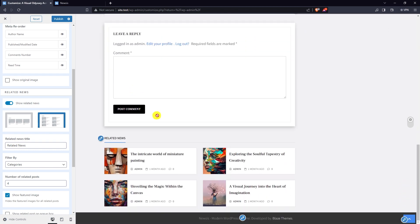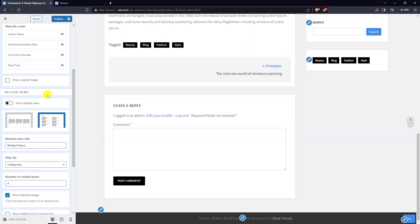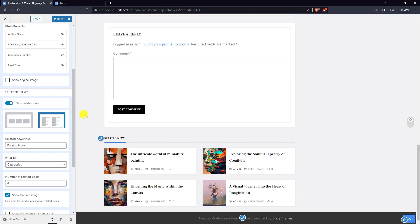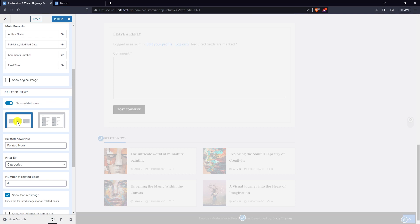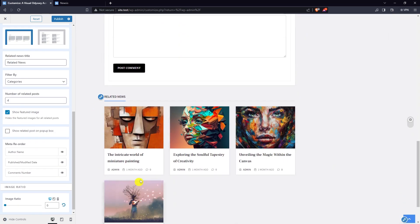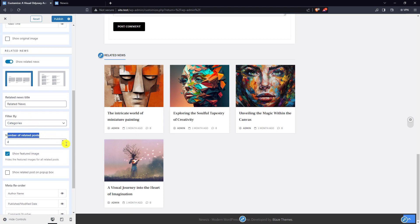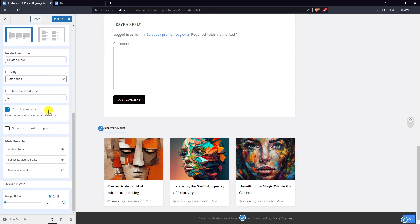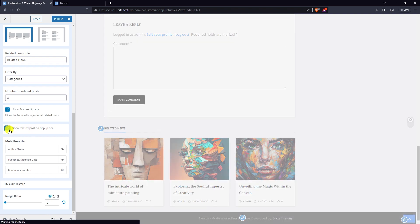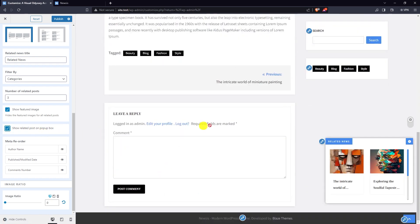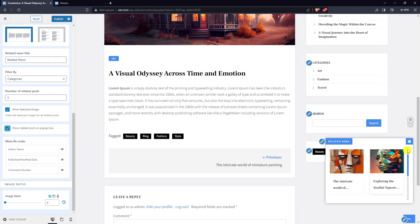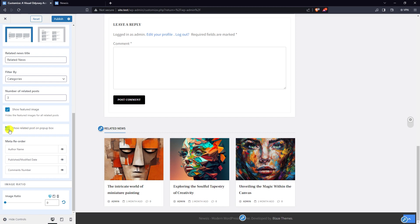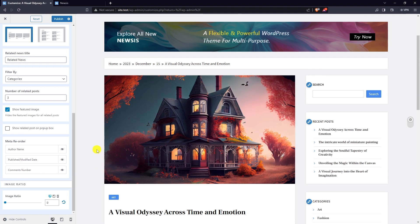For related news, there are two different layouts. Select layout one. Specify the number of related posts, write the related news title, filter by categories or tags, show or hide the featured image, and show related posts in a pop-up box.